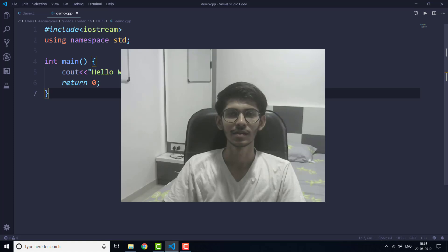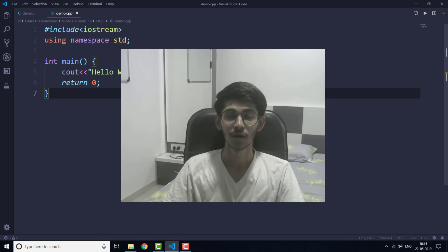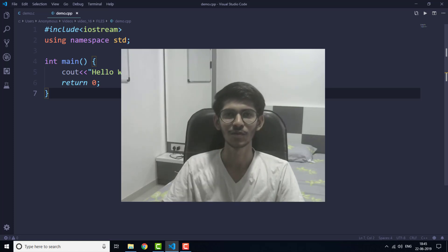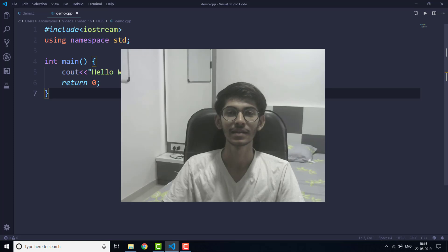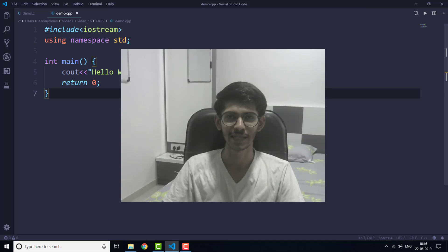This is how you can run C and C++ programs in Visual Studio Code. If you like this video, click on the like button. If you want to see more videos like this, click the red subscribe button and subscribe to this channel. That's it for this video and I will see you in the next one.